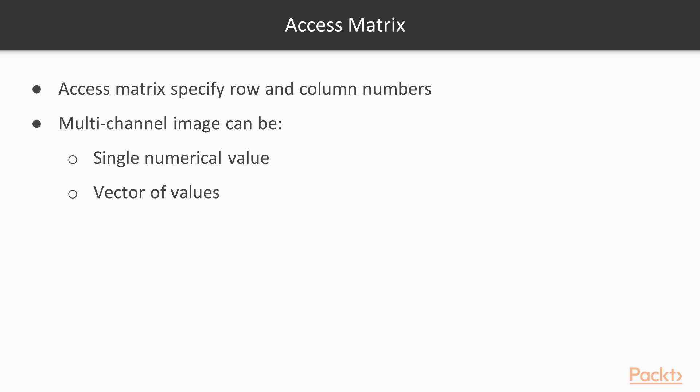In order to access each individual element of a matrix, you just need to specify its row and column numbers. The corresponding element, which can be a single numerical value or a vector of values in the case of a multi-channel image, will be returned.